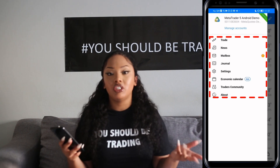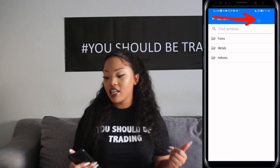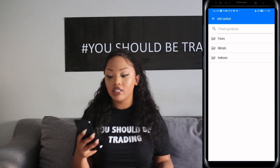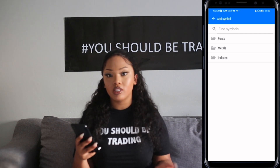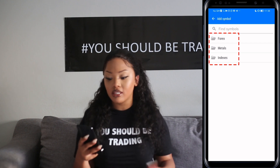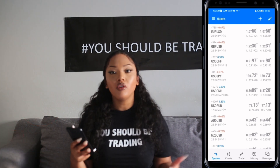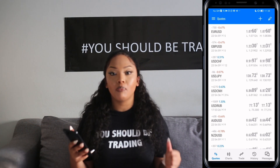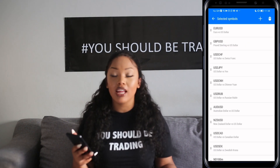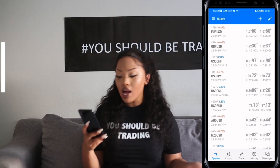The About section is just more information about MetaTrader 5 as an app. If you click the plus sign on the far right, you'll see the option for adding a symbol. This is where you get to add a specific symbol you'd like to look at, such as Forex, metals, indices, commodities, and so forth. Right next to the plus symbol, there is also a pencil-like symbol, which works hand in hand with adding a symbol.